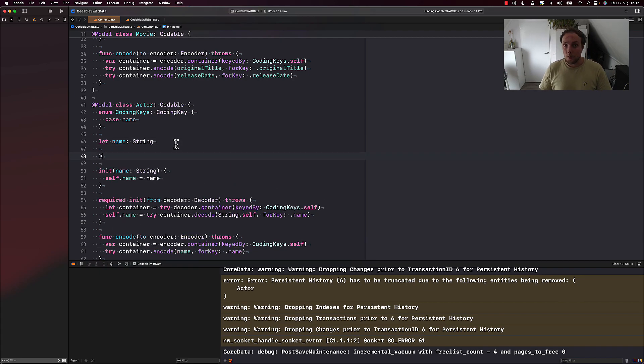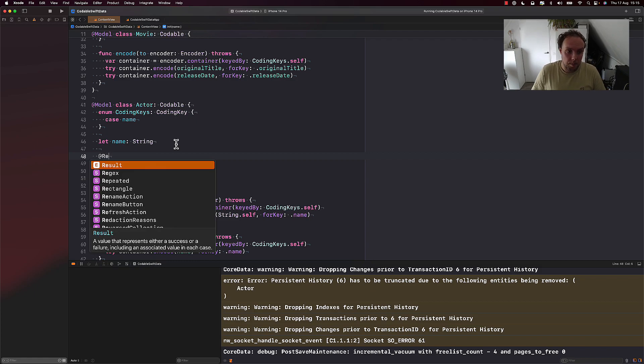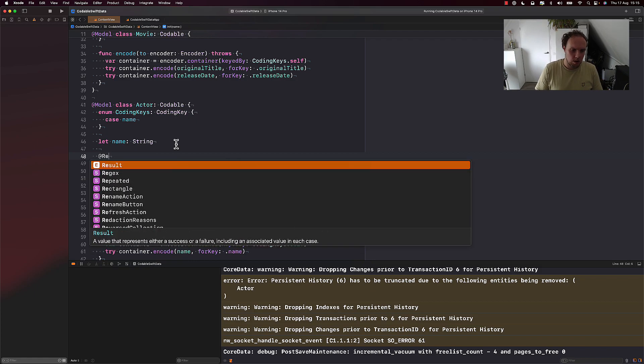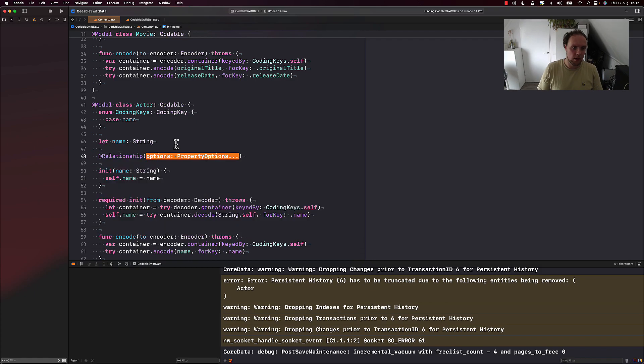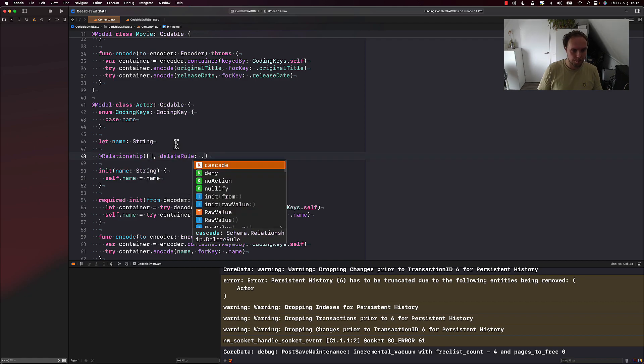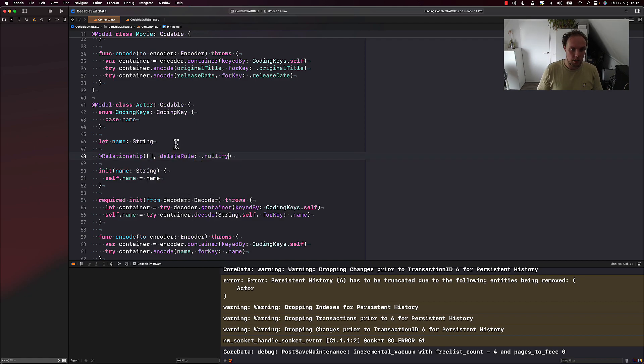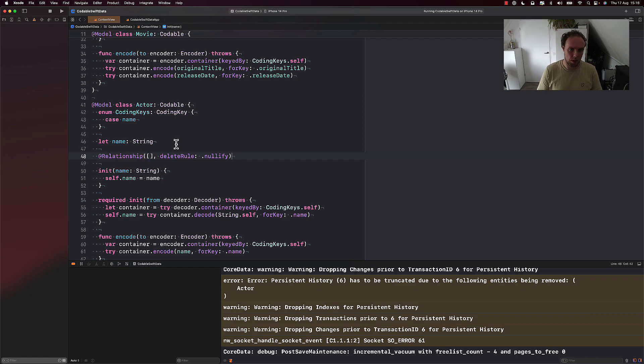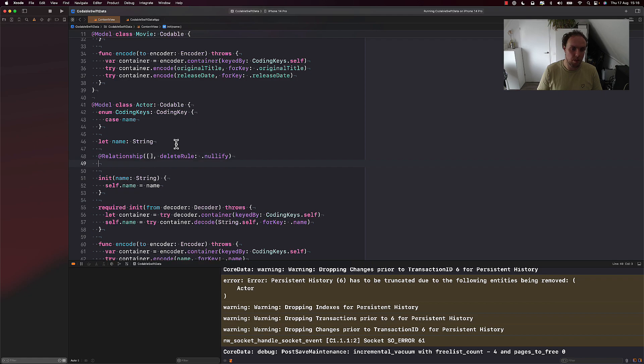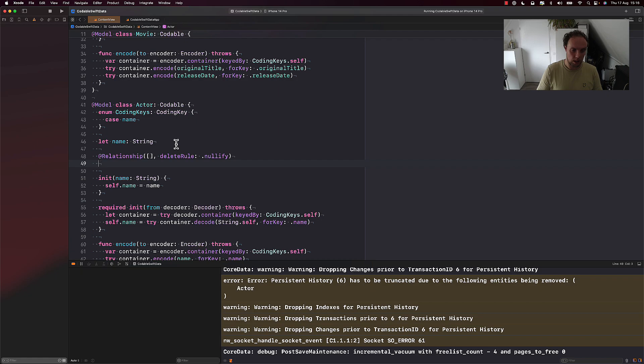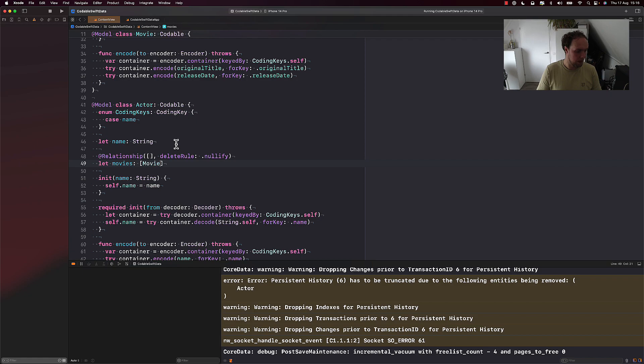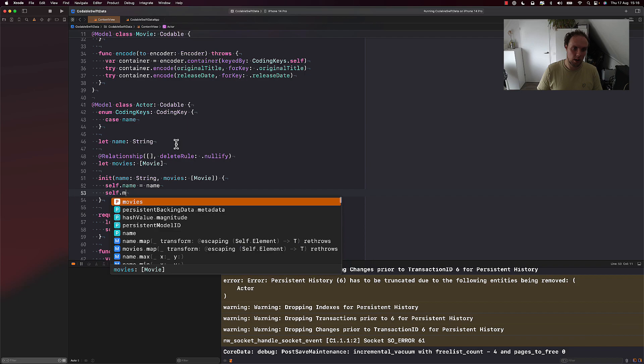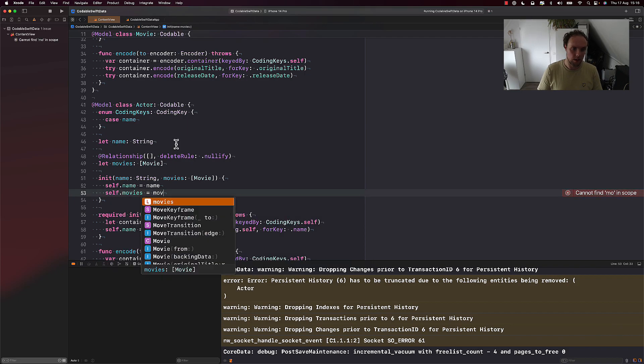In SwiftData, we of course work with inverse relationships. So let's also add the inverse for our actor here. So the delete rule is going to be nullify. If we delete one of the actors or cast members, we don't want to delete the movie. We just want to kind of null out the reference on the other side. And this will be var movies and its type will be movie. And we can actually add this to our init right here, self.movies equals movies.